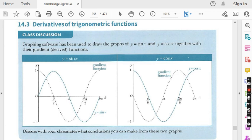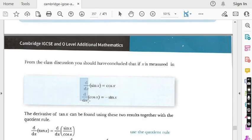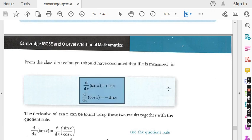Today we are going to start exercise 14.3. The topic of this exercise — you can see on your screen — is derivatives of trigonometric functions. There are three formulae which you must remember, which you must keep in your mind. Formula number one is: the derivative of sin x is cos x.